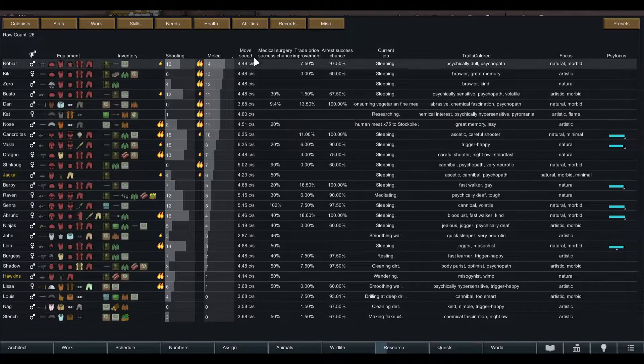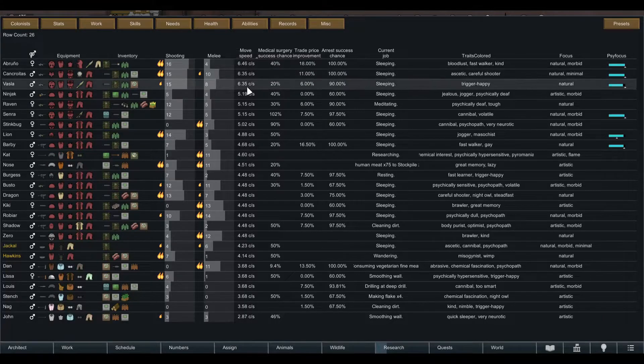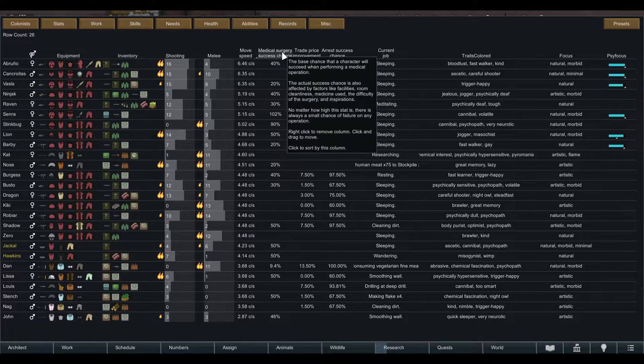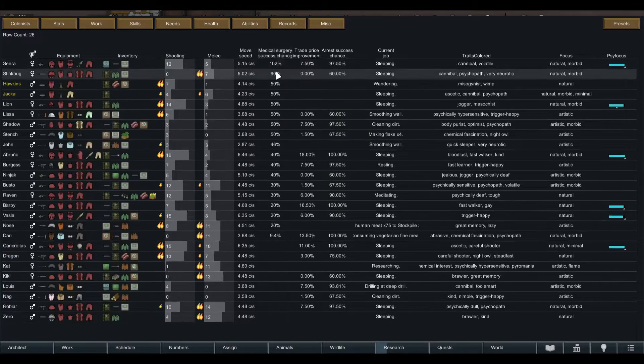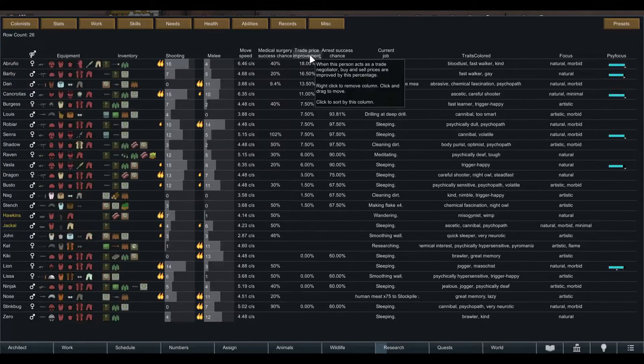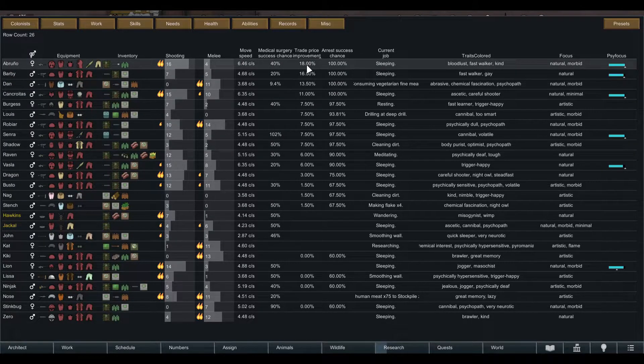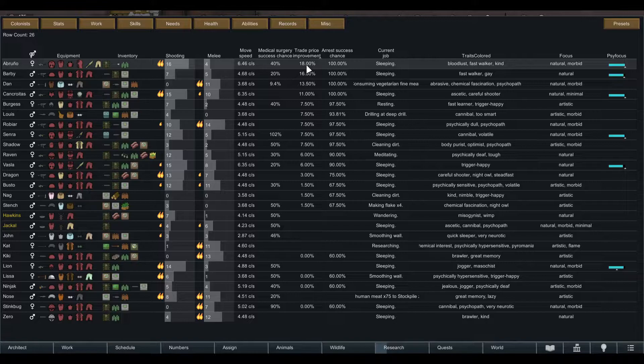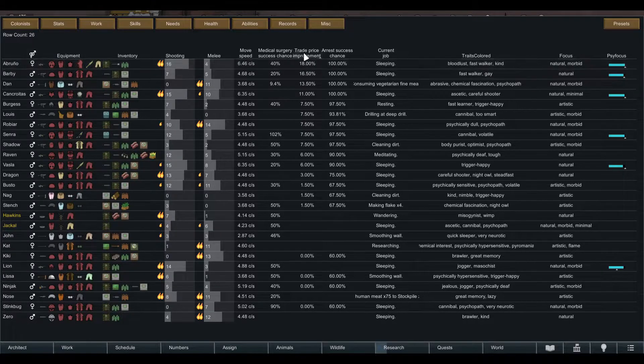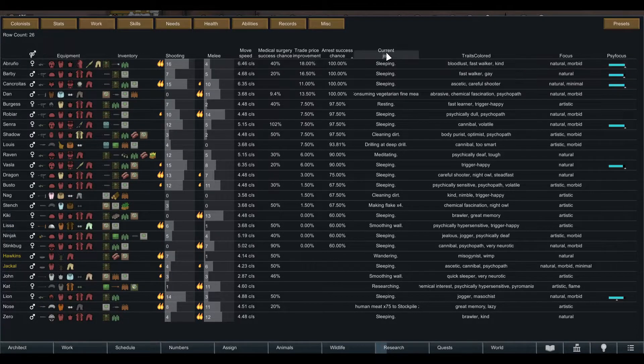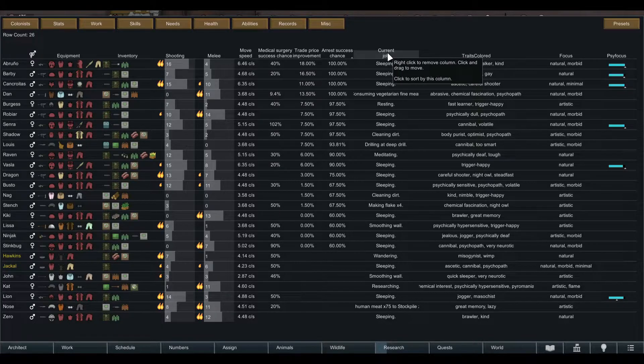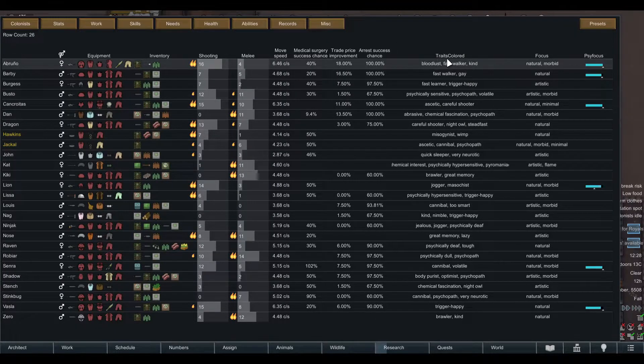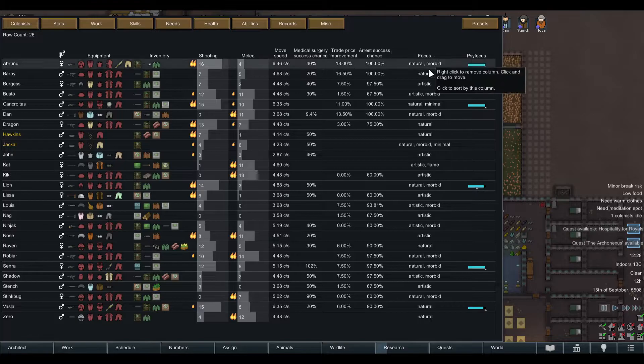Who's your fastest pawn if you want to rescue somebody, or who's your best doctor or your best trader. This includes trade inspirations, so if somebody has a trade inspiration they're going to pop up right at the top here. You can right click and remove a column.